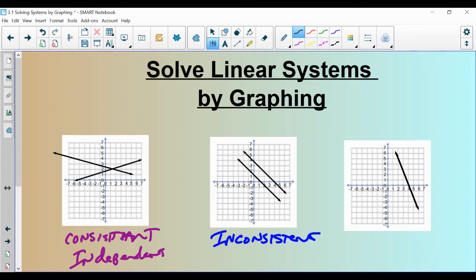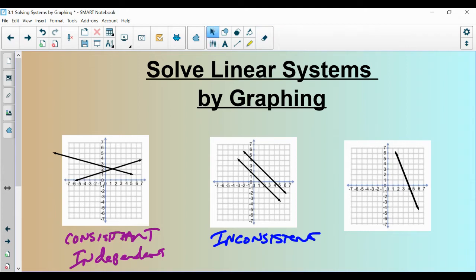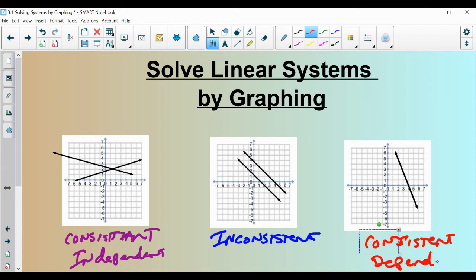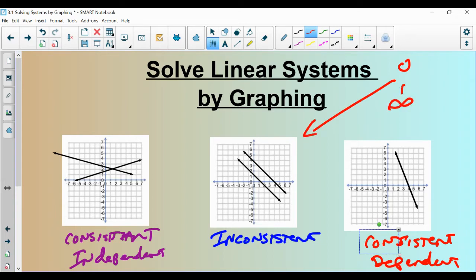And then lastly, this type of system has infinite solutions. Really, what it is: you graph them, and you graph the first line, and then you graph it again, and they're the exact same line. In those scenarios, we call that a consistent dependent system — consistent because it has a solution, and this one just has a lot more. A system of linear equations can either have zero solutions, one solution, or infinite solutions. It can never have two solutions, because you cannot draw two straight lines and have them intersect in more than one spot.